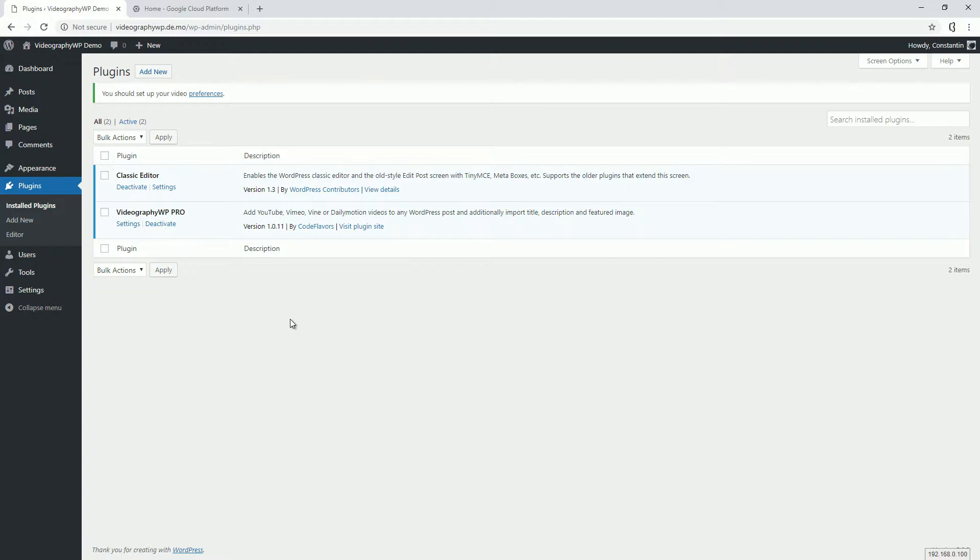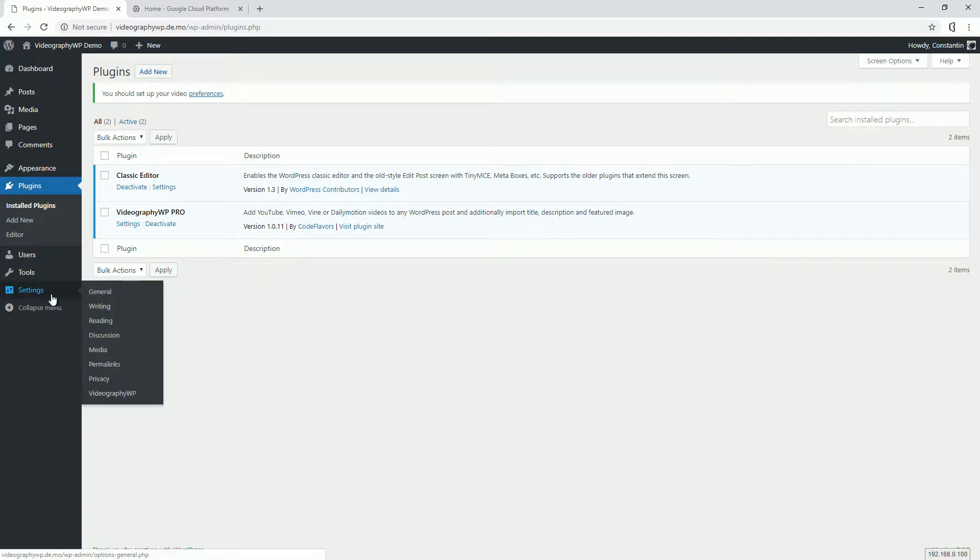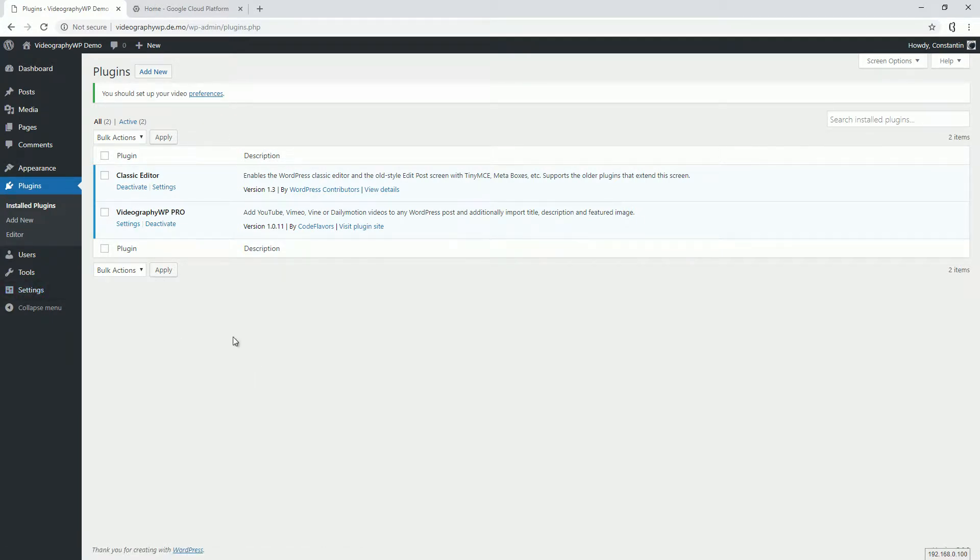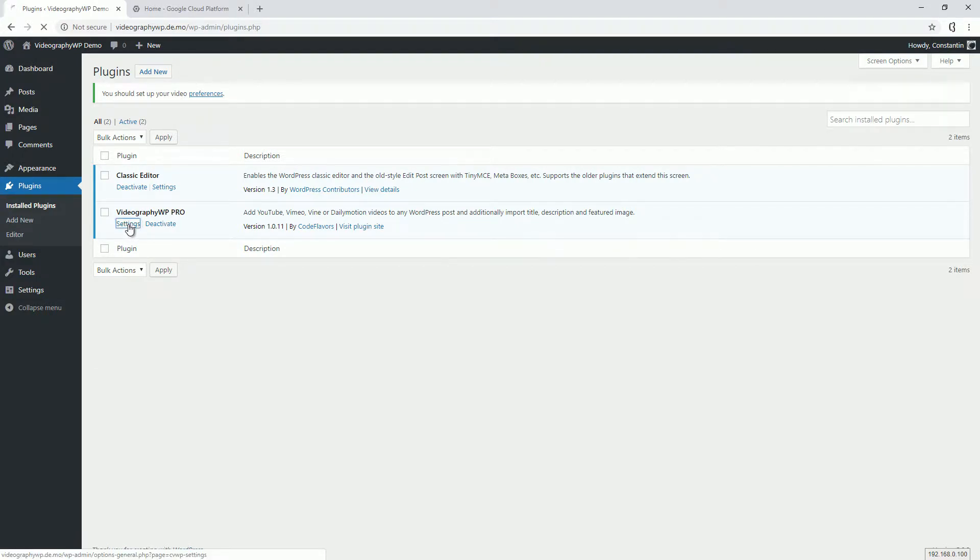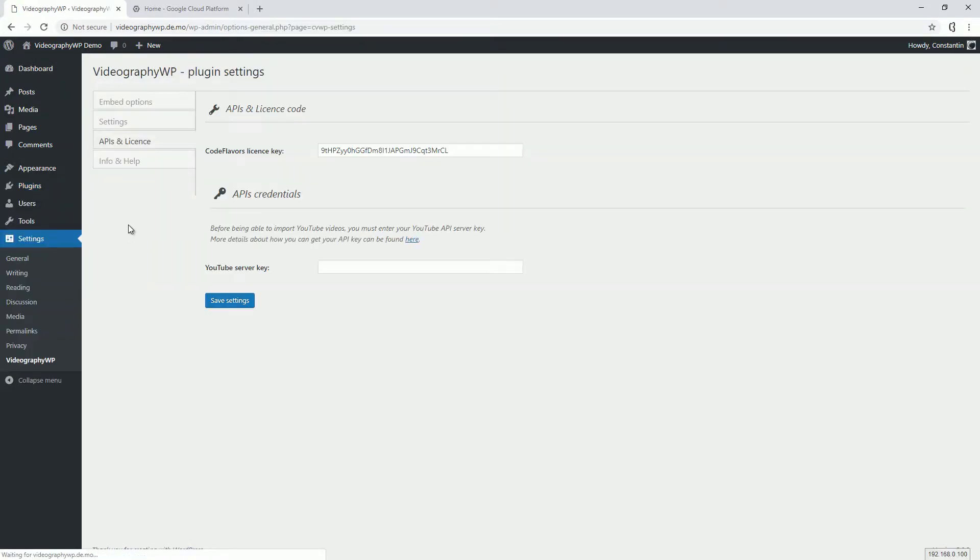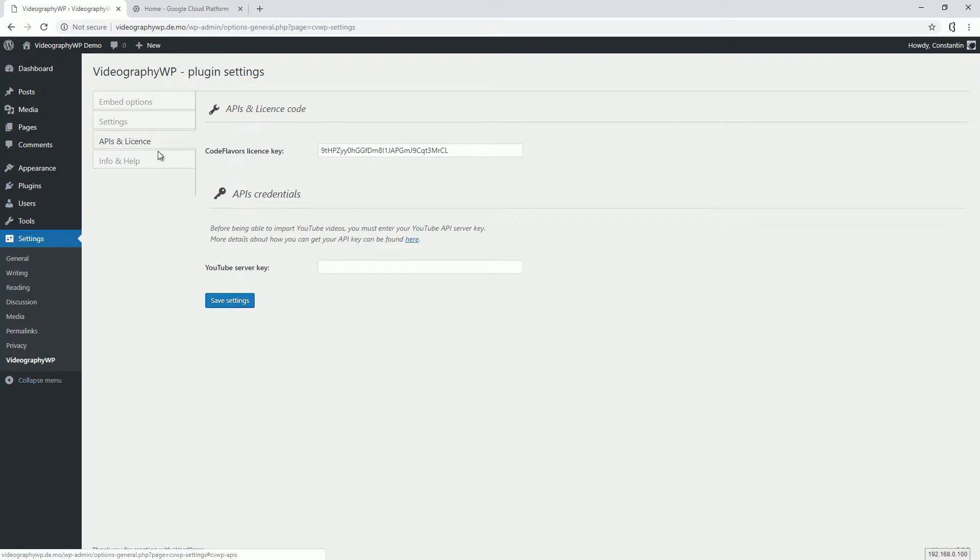First thing we need to do is go to the plugin settings page, which is in the menu located here, or we can click the link under the plugin name. It points to the same page. In this page, you need to go to the API and License tab, and we'll need to fill this field, the YouTube server key field.